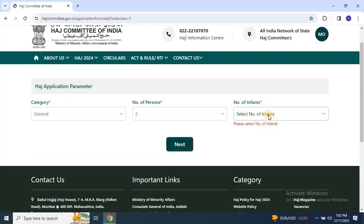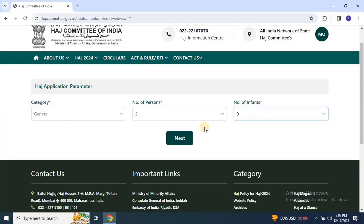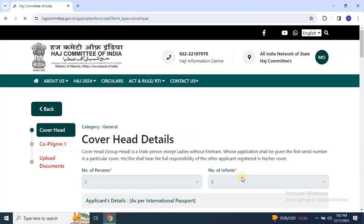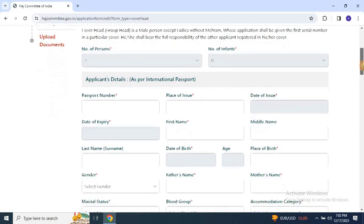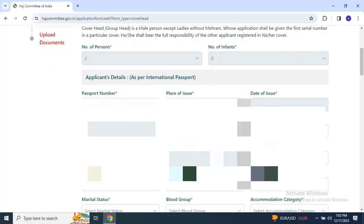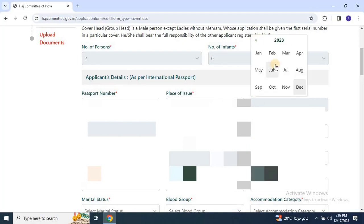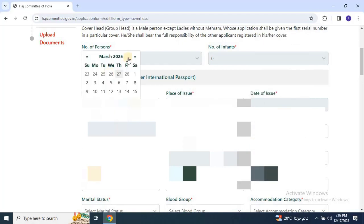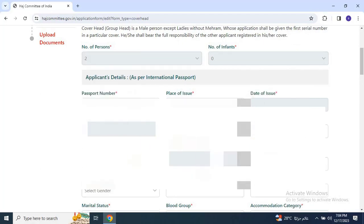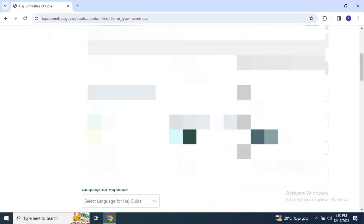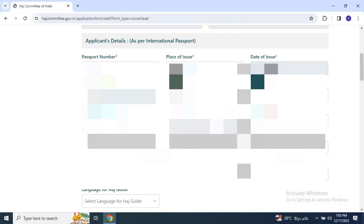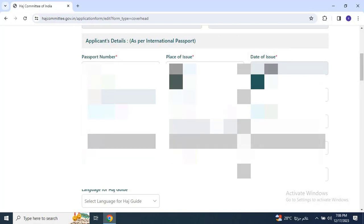Next, moving to the application form, the first step is to fill in applicant details based on the international passport. Include passport number, place of issue, date of issue, date of expiry, first name, middle name if any, last name or surname if any, date of birth, place of birth, age, gender, and father's name.